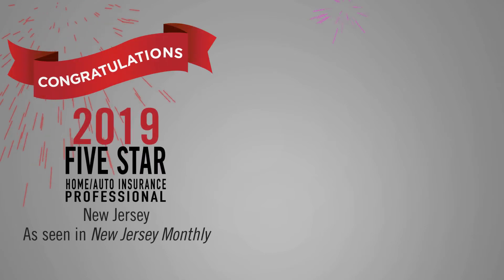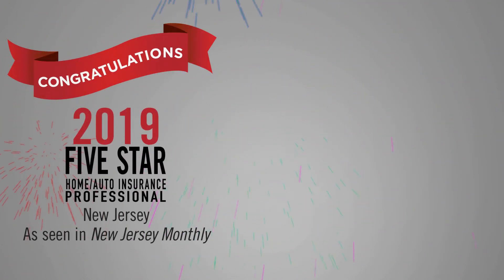Congratulations to these 2019 Five Star Home and Auto Insurance Professionals for exhibiting talent, hard work, and a commitment to clients.